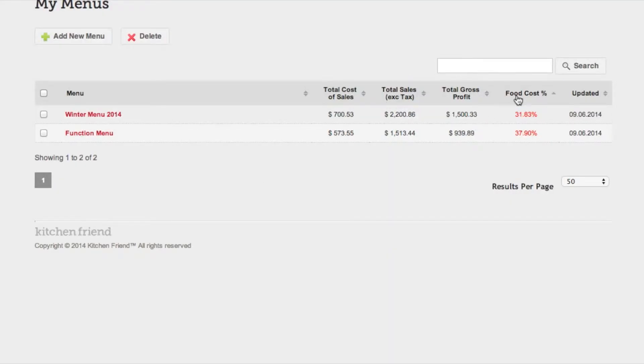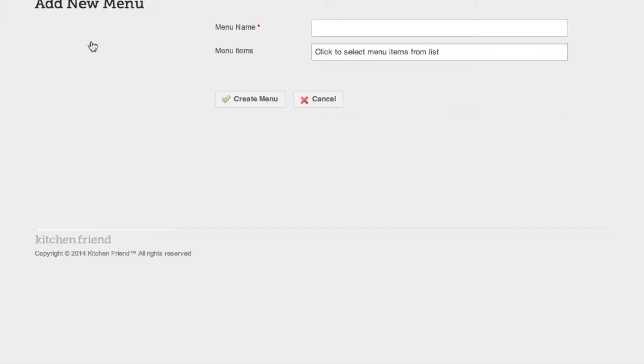From the menu screen you'll be able to see all your menus. Create a new menu by clicking on the add menu button.